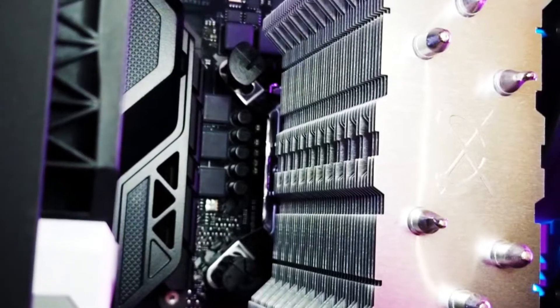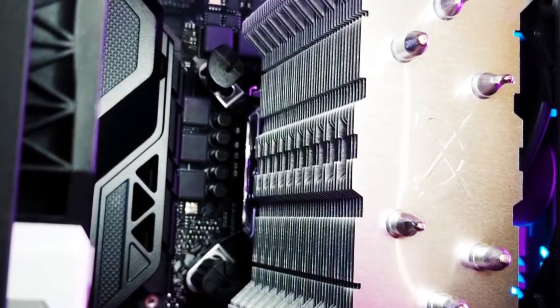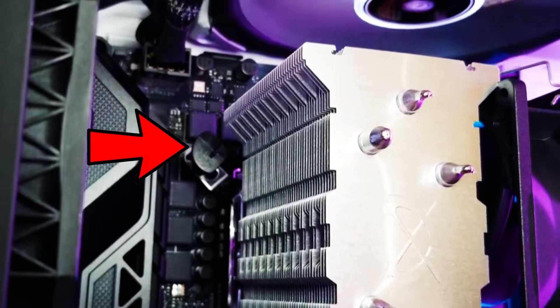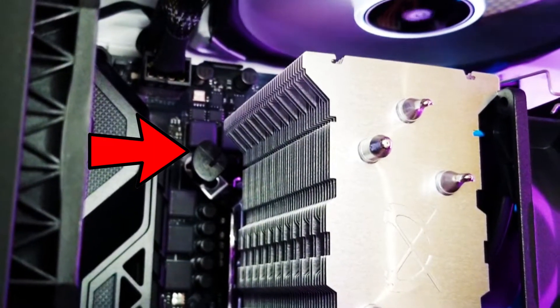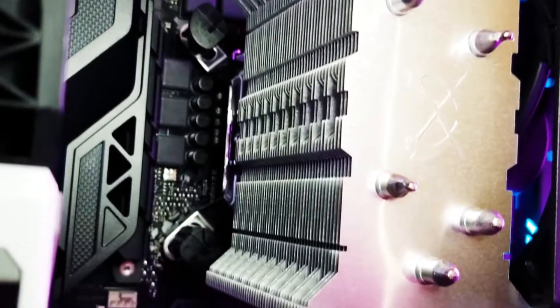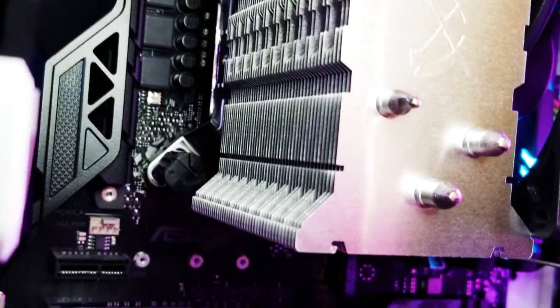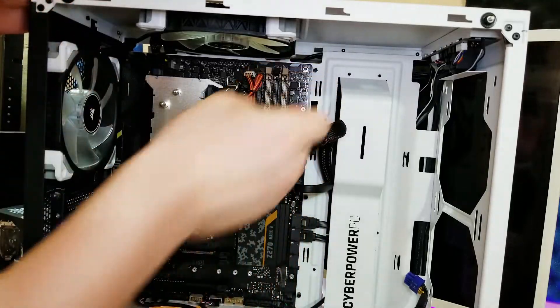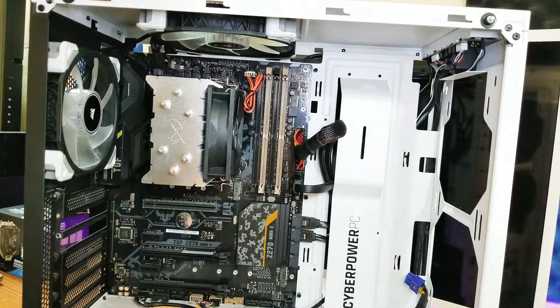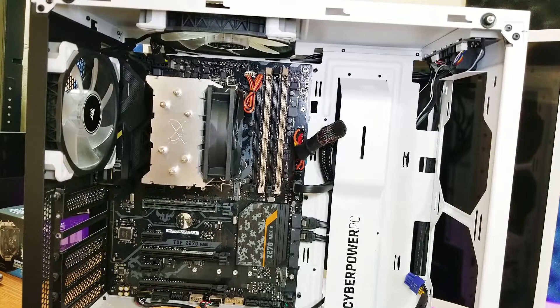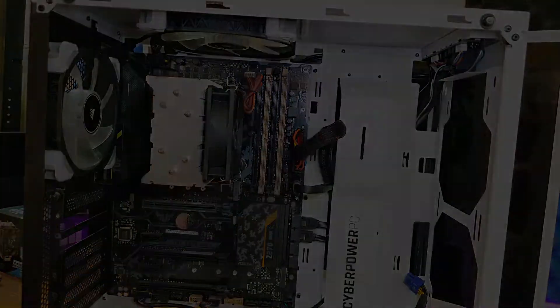This is where a flathead screwdriver might come in handy. You can rotate most of the pins with your fingers, but there will be at least one that's hard to reach, especially if you left your motherboard inside your case like I did. Oh and finally, plug in the fan cable in the CPU fan port, which should be close to the CPU. And that's it, you've installed it. Now you can power on your system.